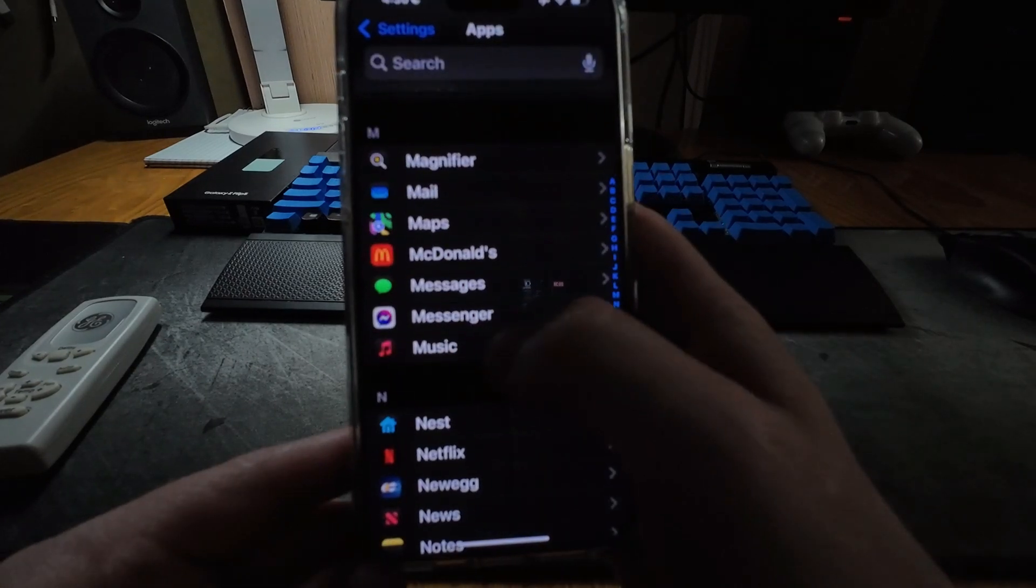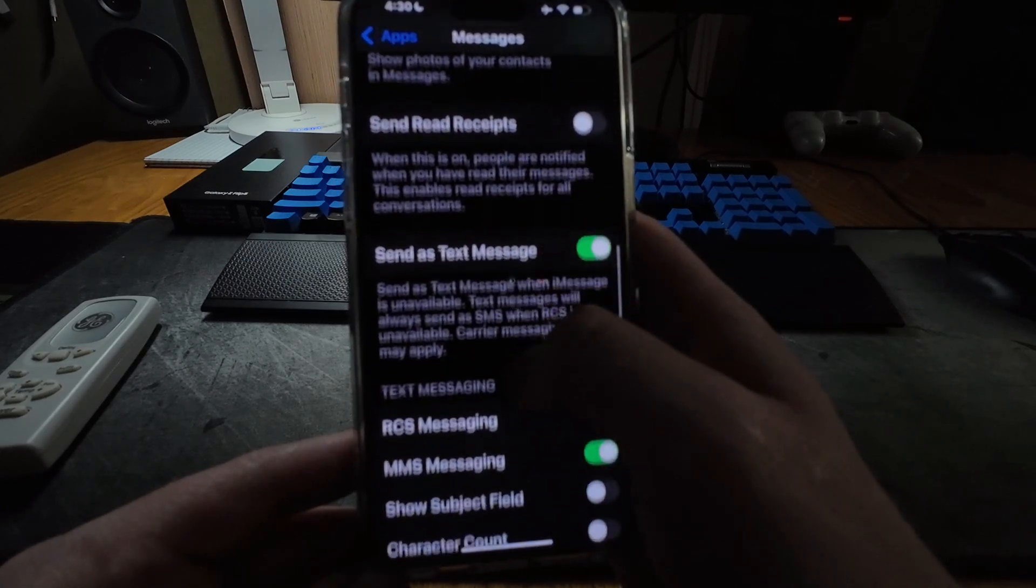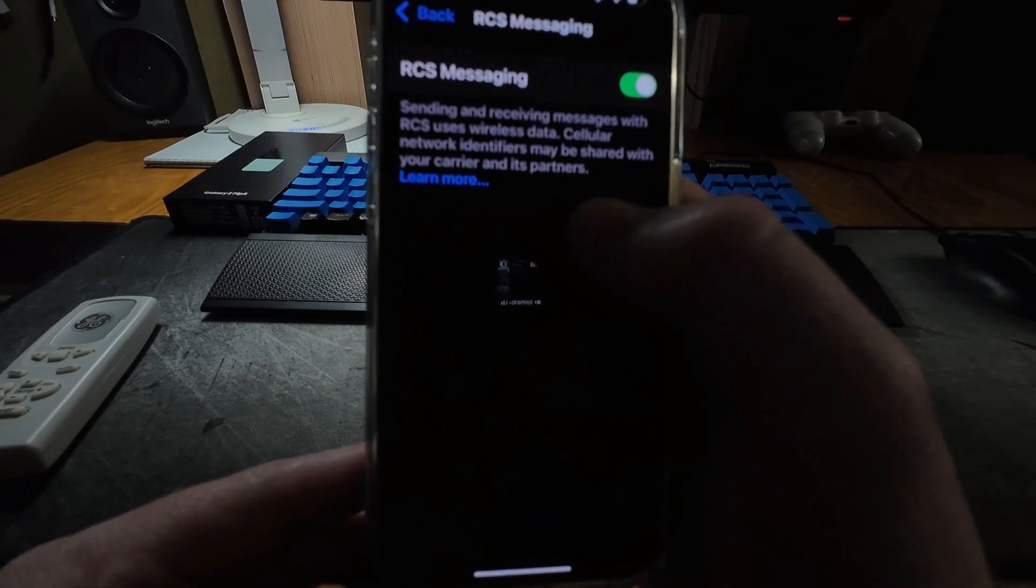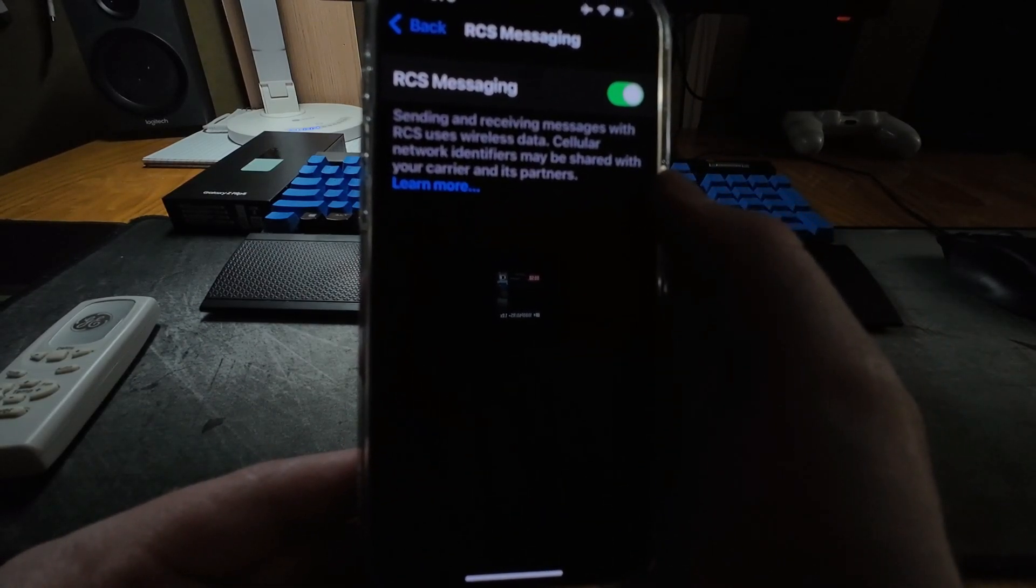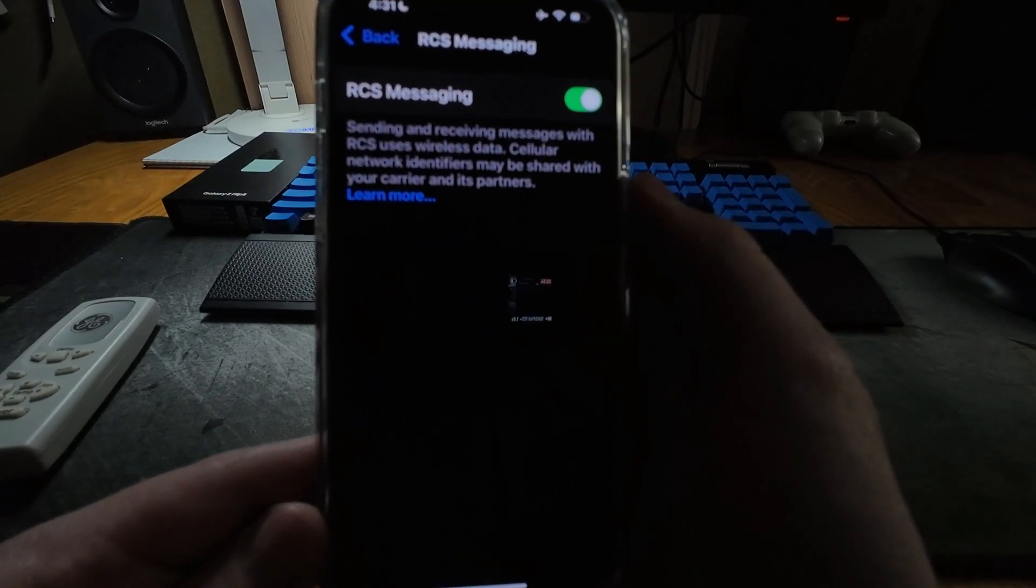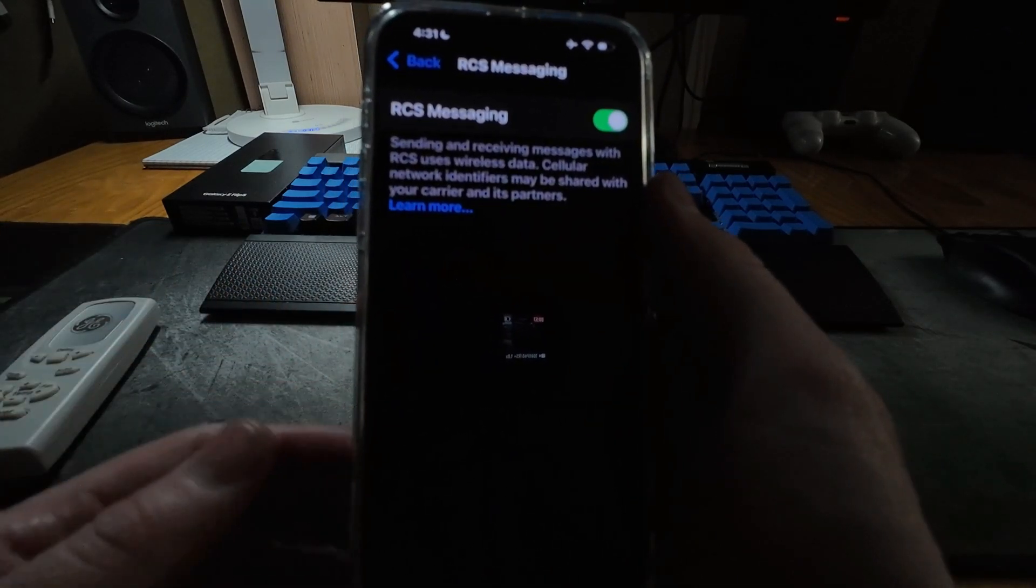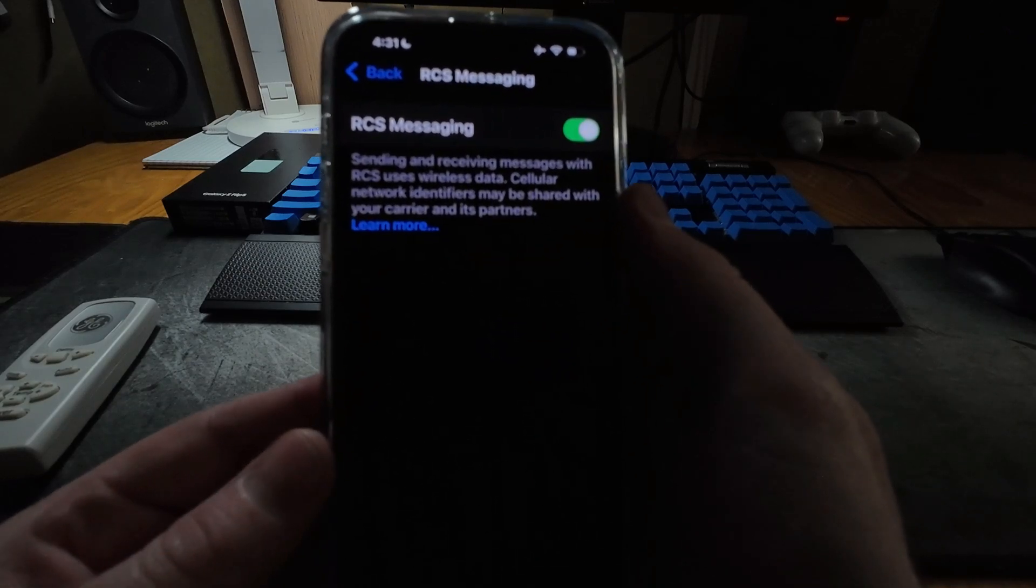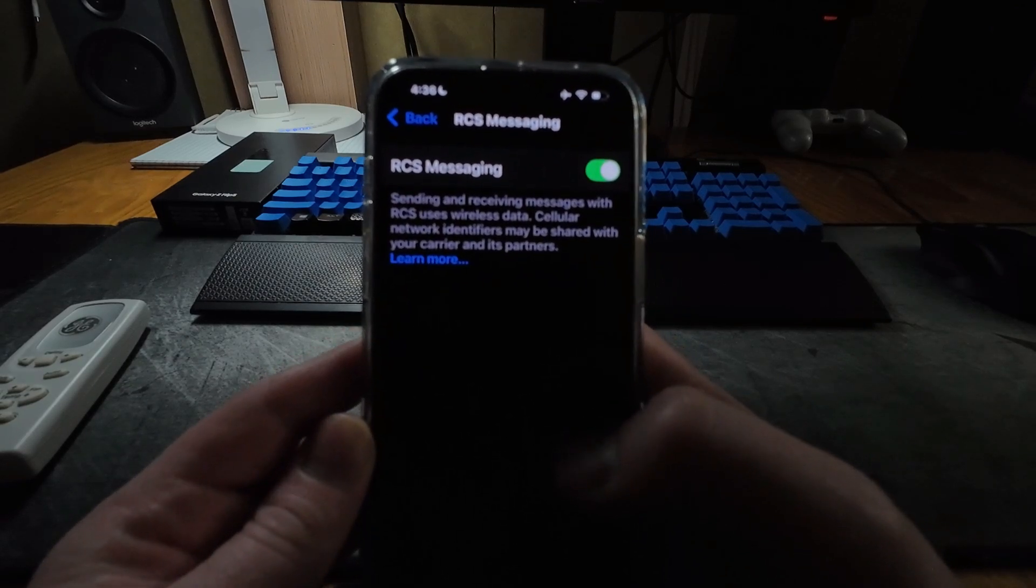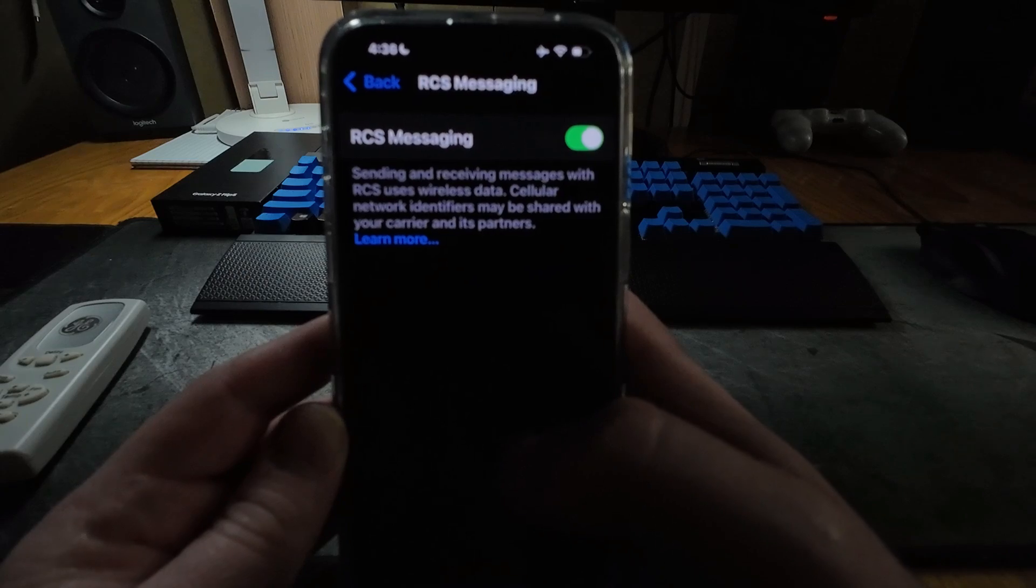So if we scroll down and go to messages, scroll down a little bit more, we finally have RCS messaging. This is a big deal because now you have read receipts, you have typing indicators, and when you send photos and videos back and forth to an Android they will get the full quality. So this is a big step forward. But do keep in mind RCS messaging at this time only works with certain carriers, so it may not work for you.